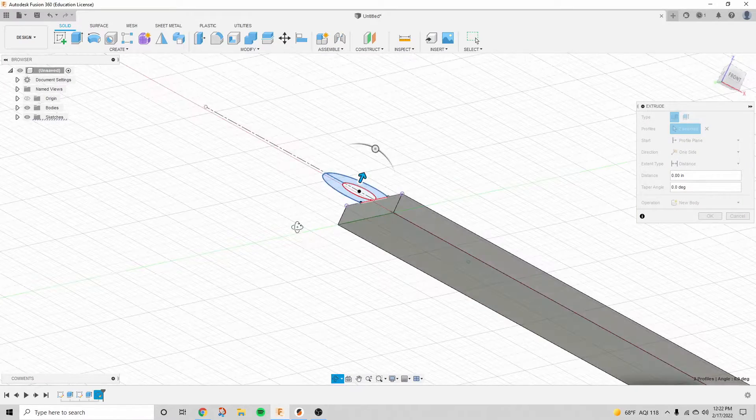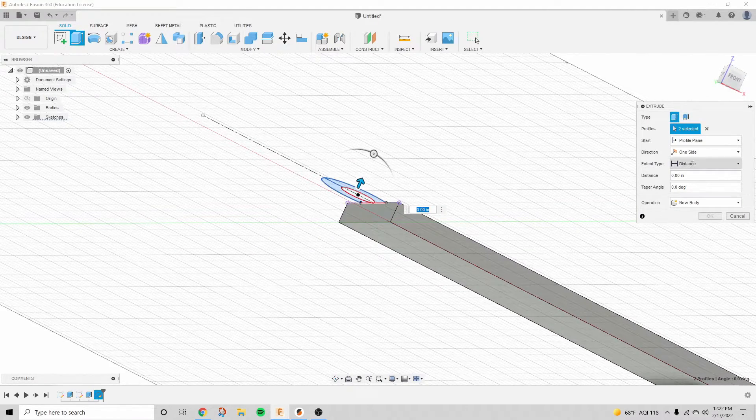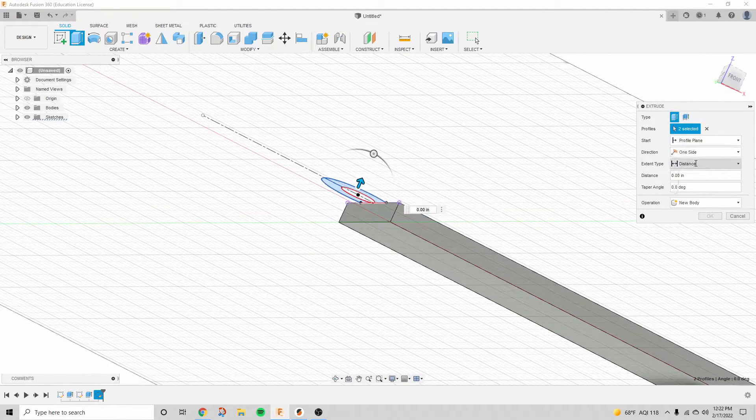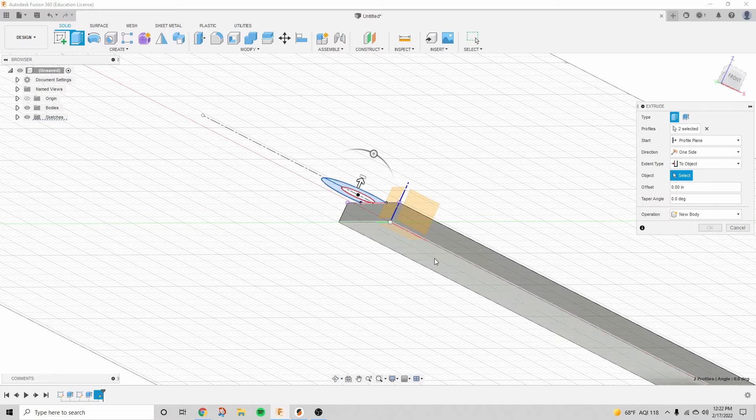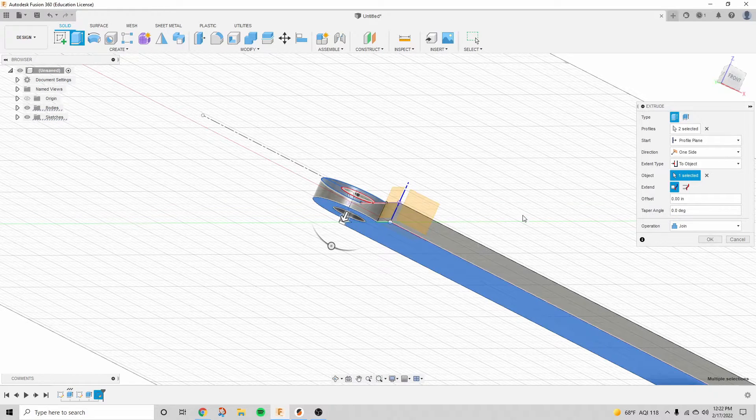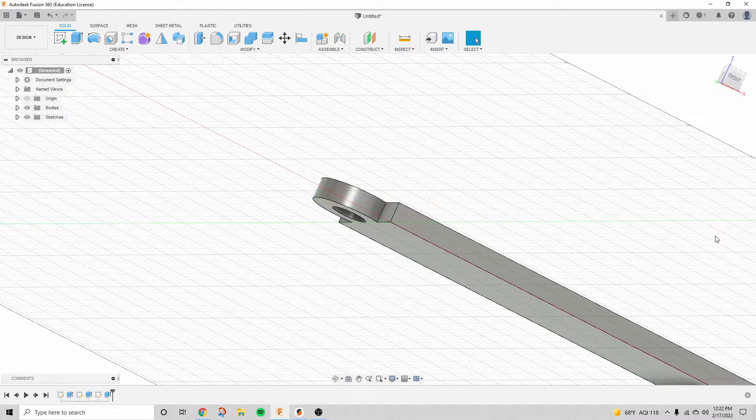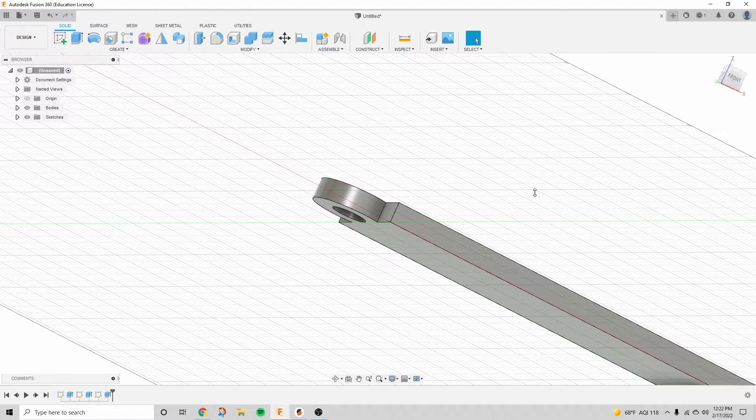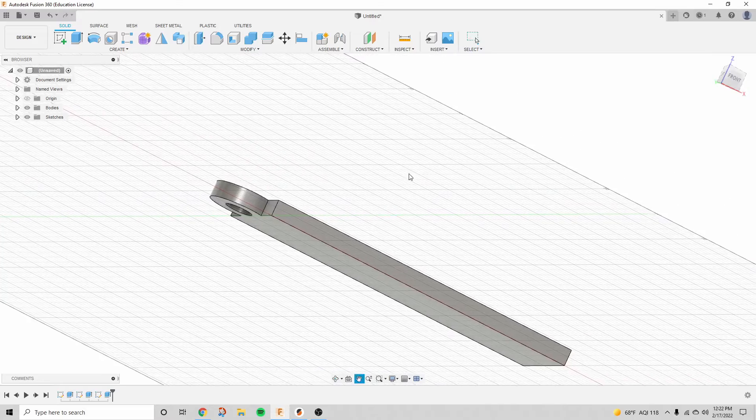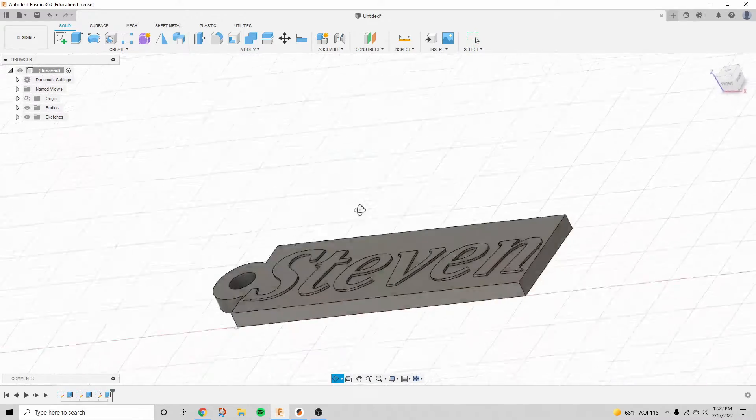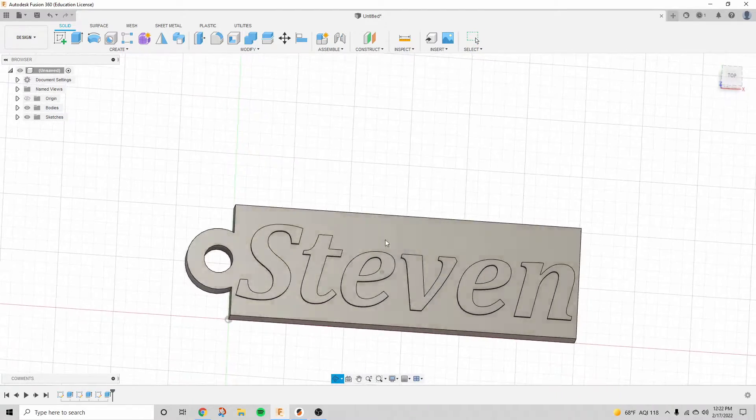All right, I'm going to extrude those two profiles now, and instead of a distance, we're going to click two objects, and then we're going to click on this bottom face. That'll make sure that it extrudes perfectly up to that face.